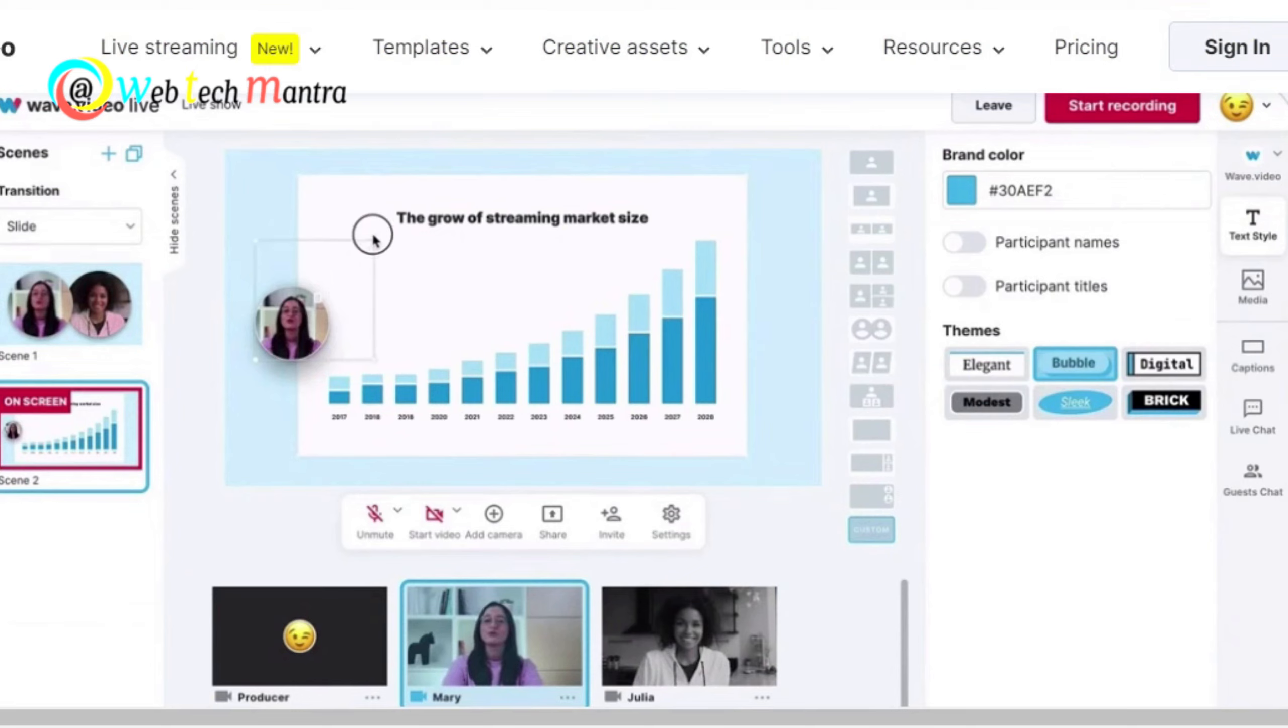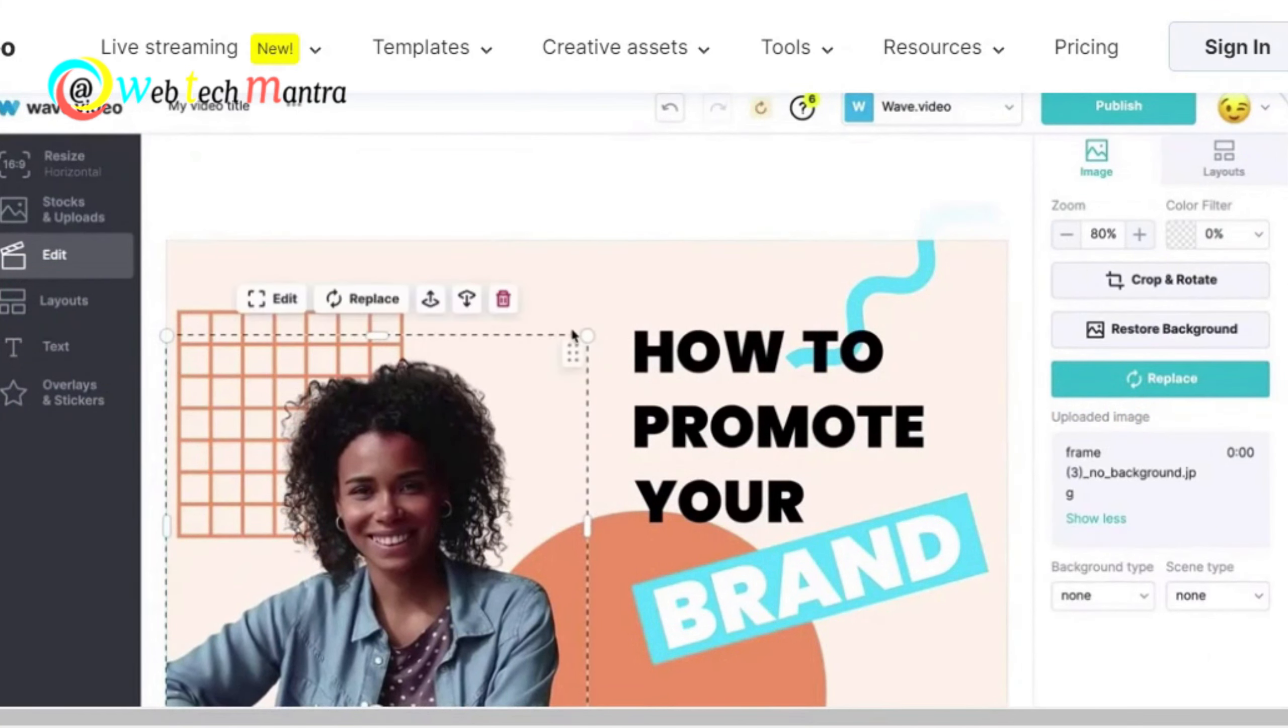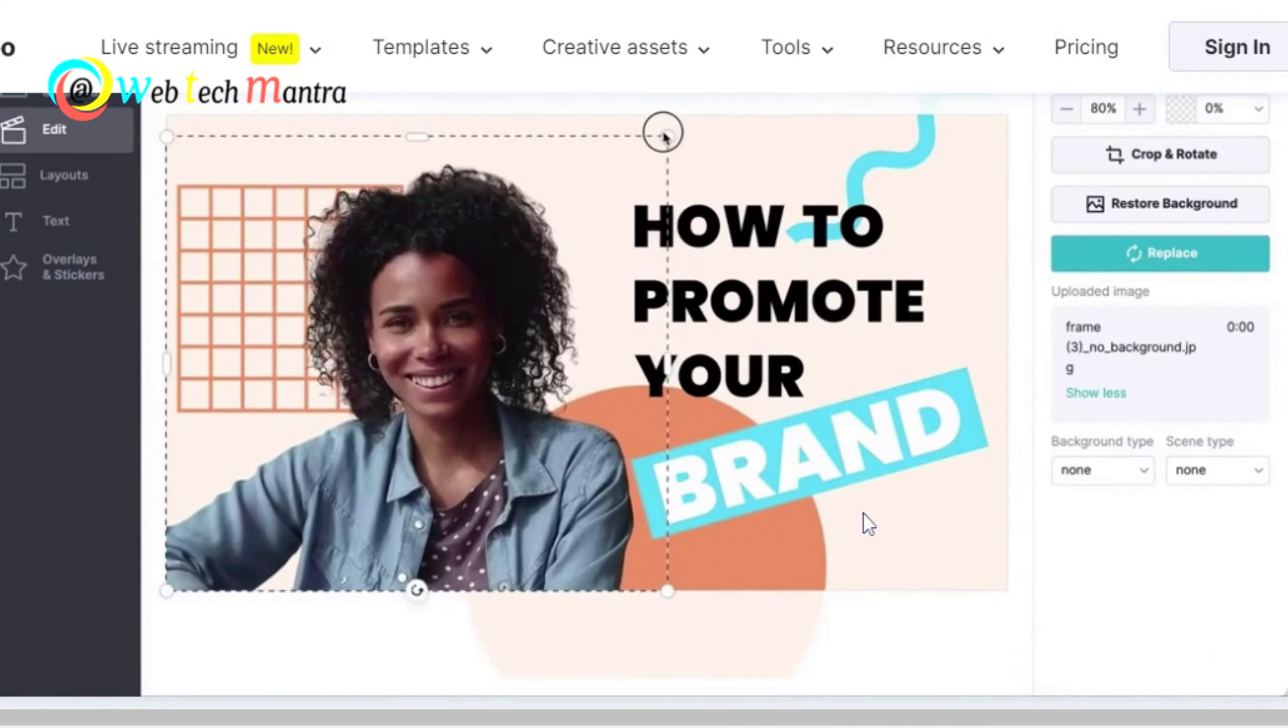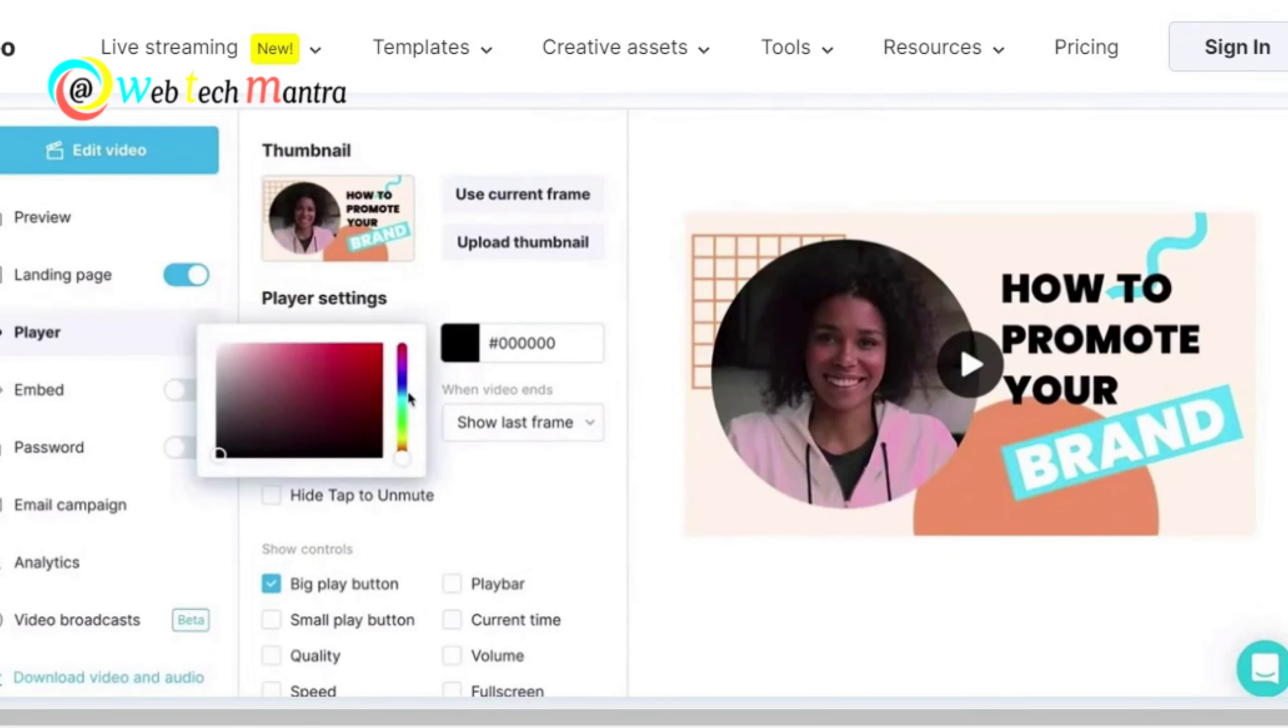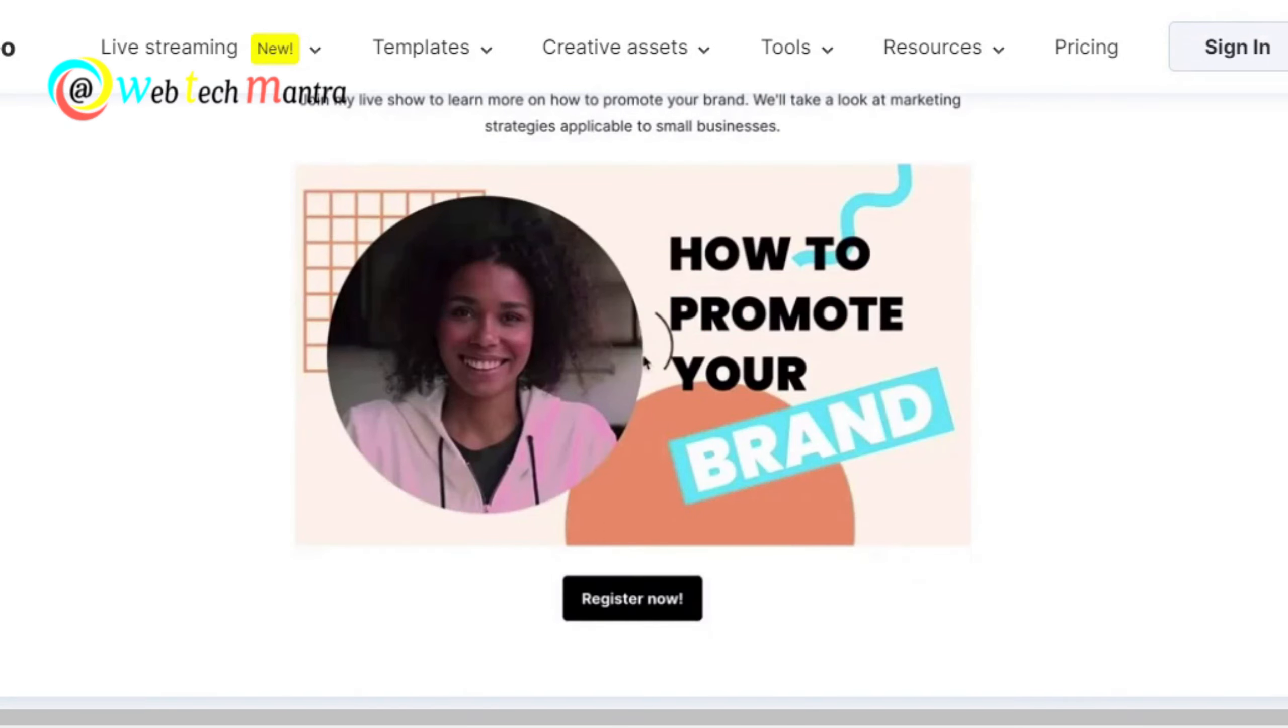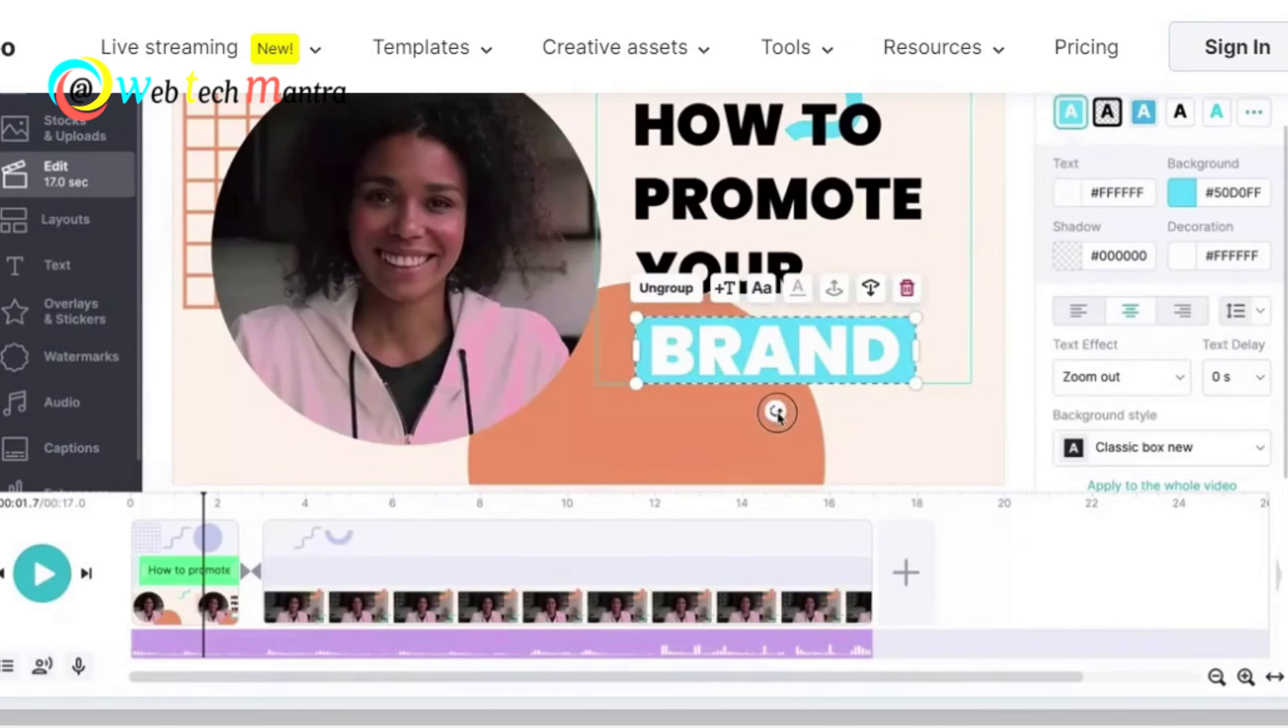Wave Video has over 300 video formats that you can choose from depending on your goal and platform. You can also use Wave Video's templates and stock library of over 300 million videos, images and audio tracks to create videos faster. It also has multiple customization options.